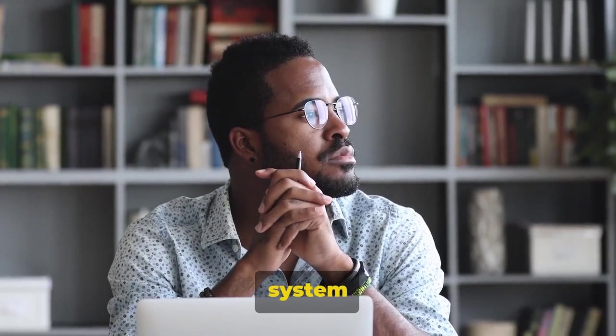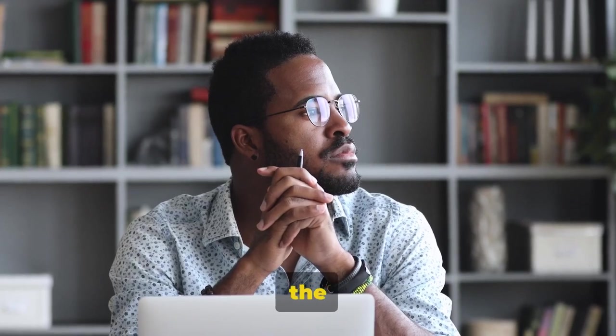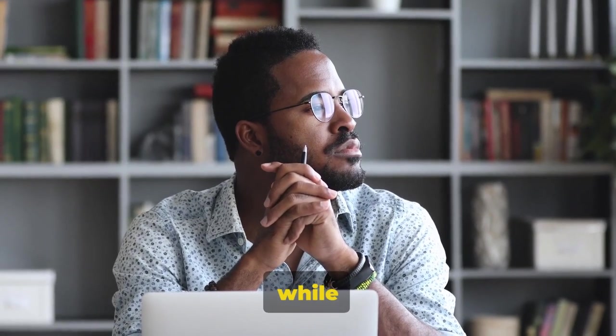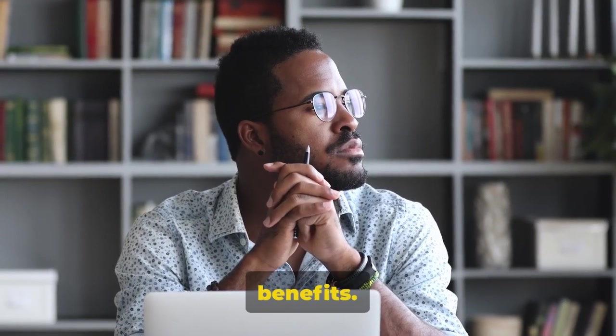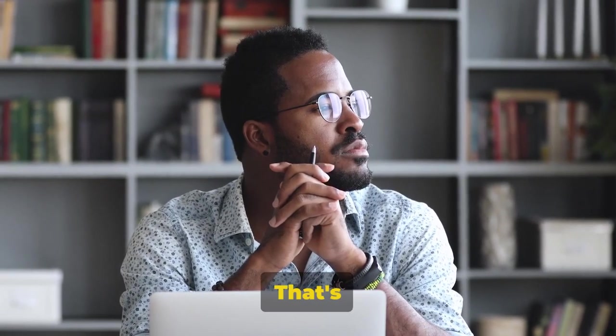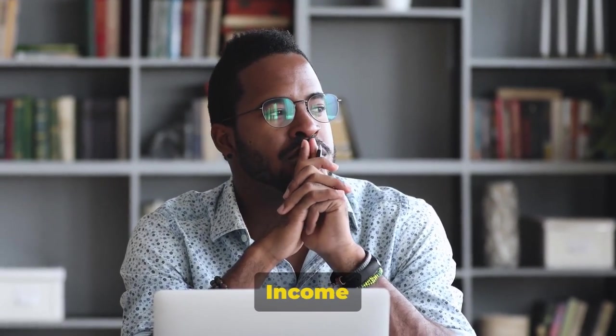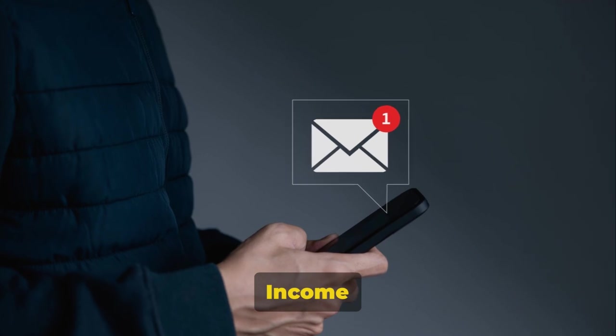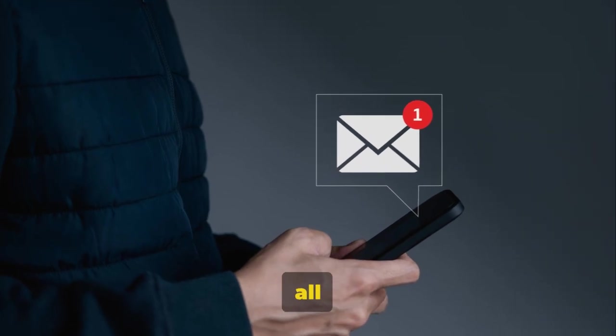Imagine a system that does all the hard work for you while you reap the benefits. That's what Perpetual Income 365 is all about.